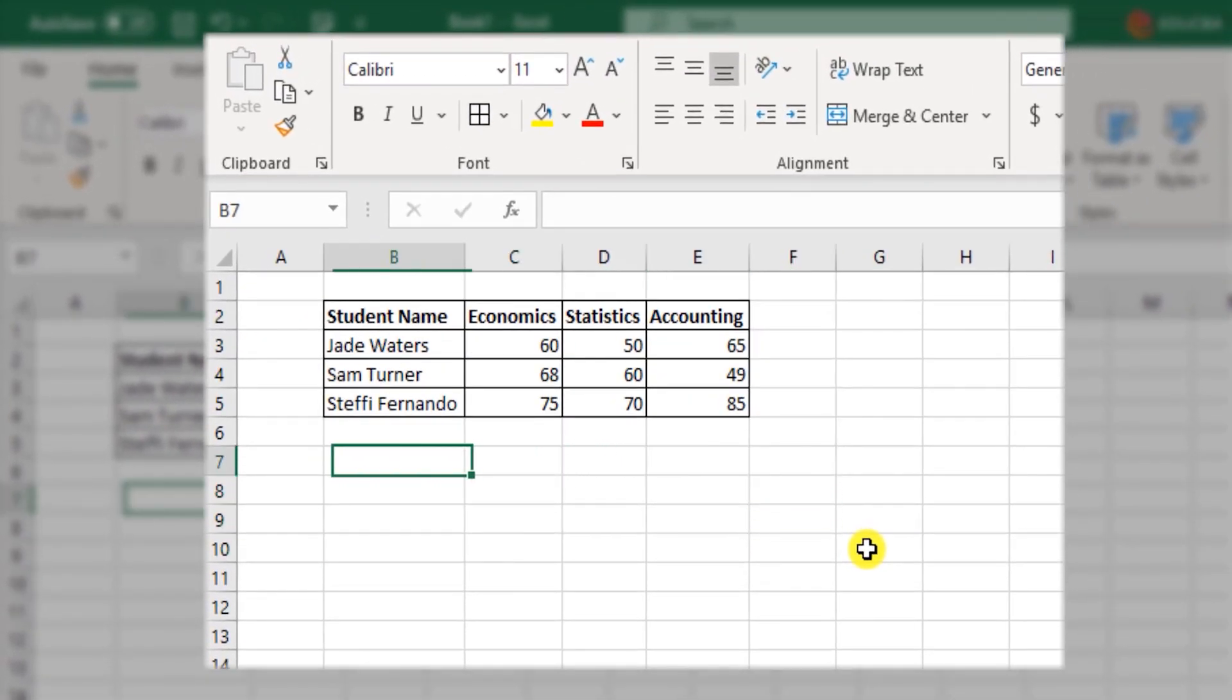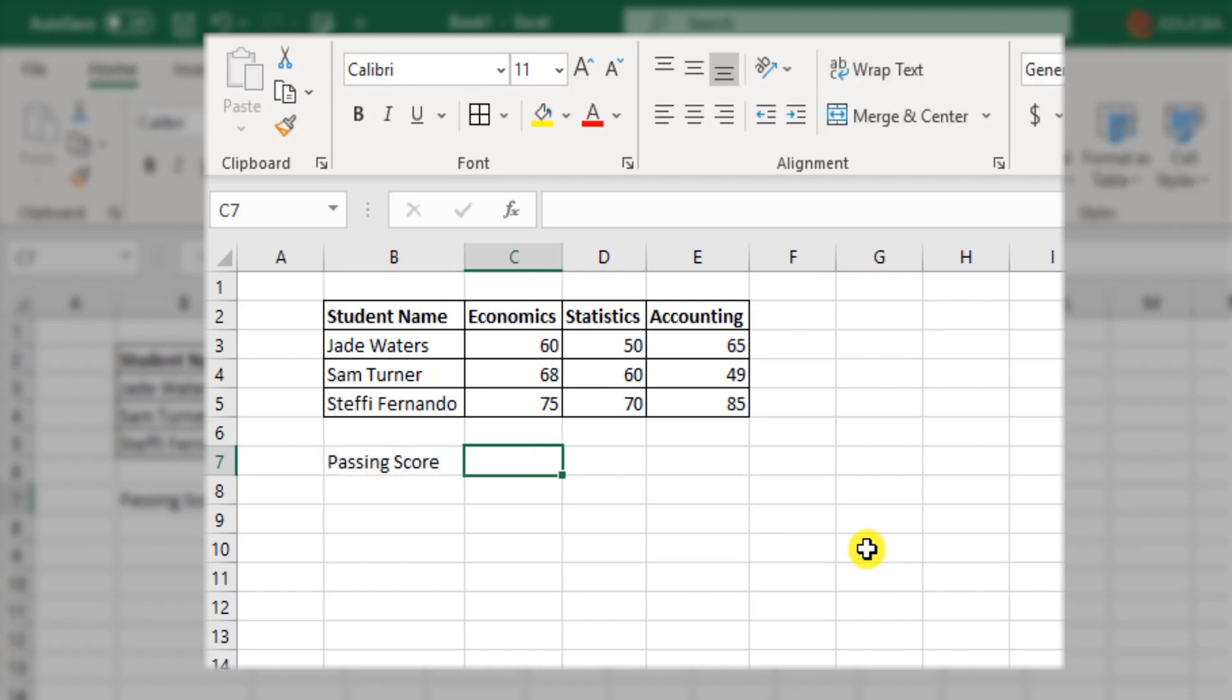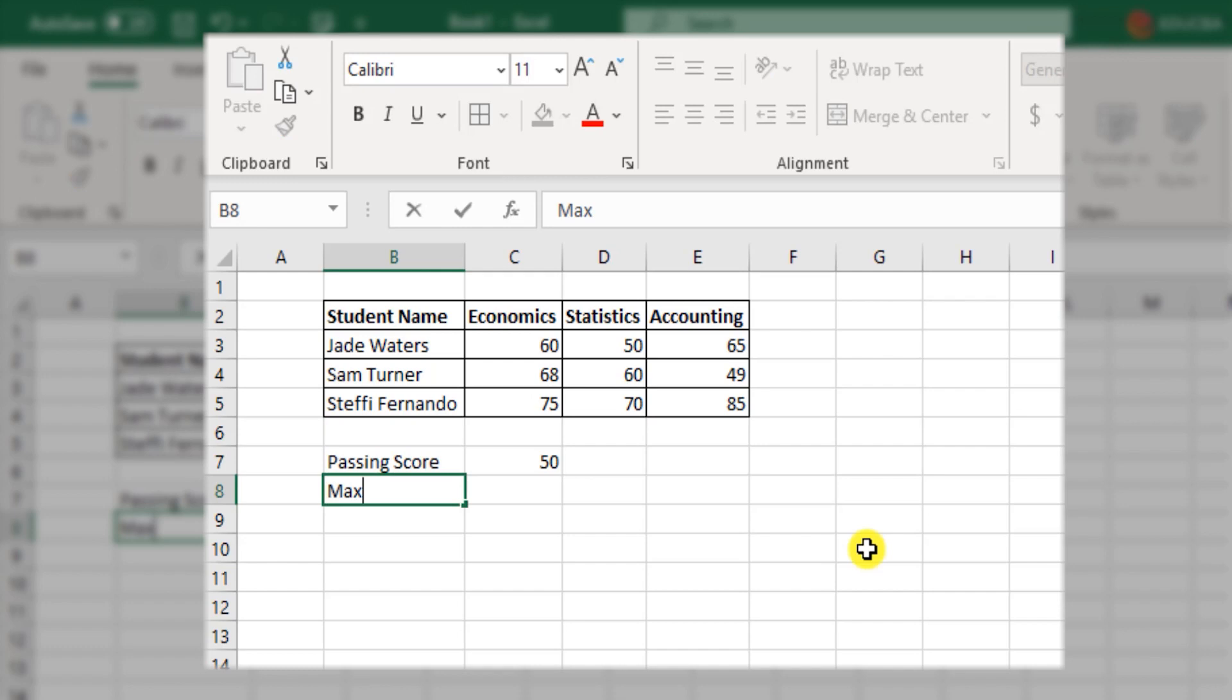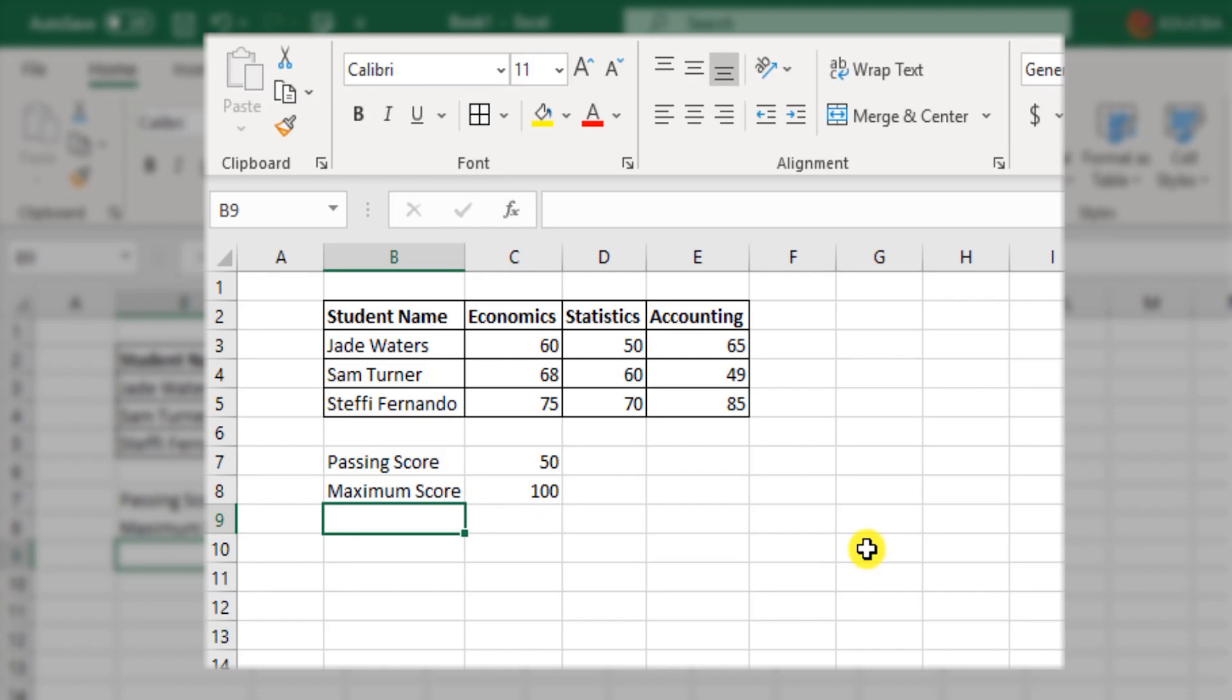This is only an extract of the entire list of students. Now as per the university norms, a student is considered pass if he or she scores at least 50. So the passing score is 50. Maximum score for each subject is 100.